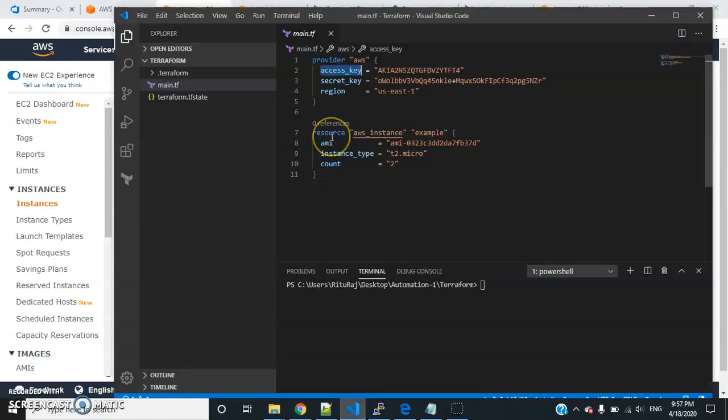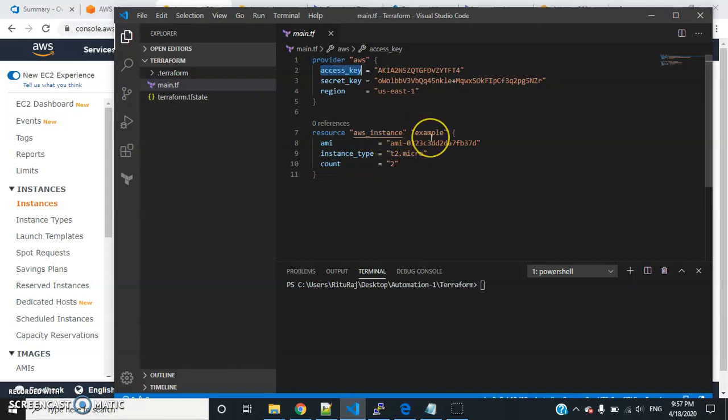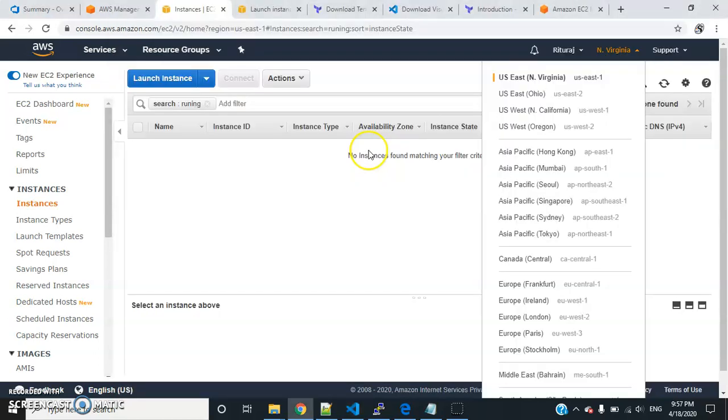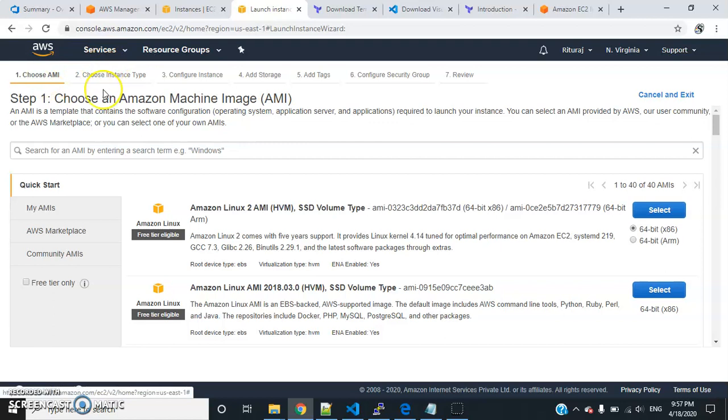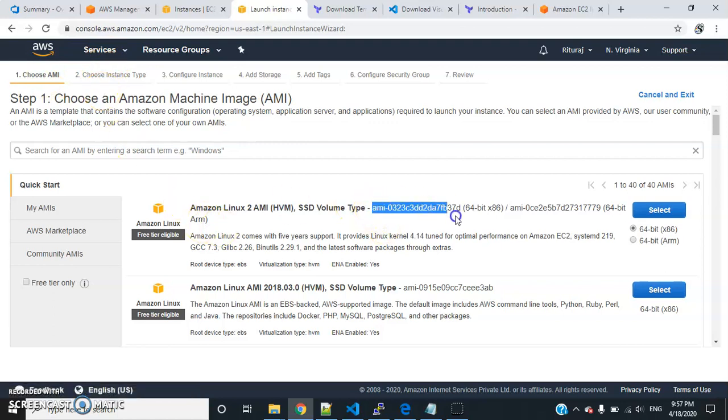I've defined the resource. The type is AWS instance and the name is example. Just give any name. For the AMI, you can get the AMI details from EC2 services.